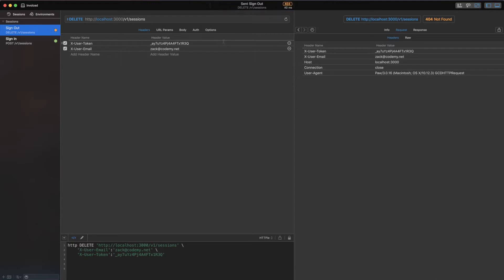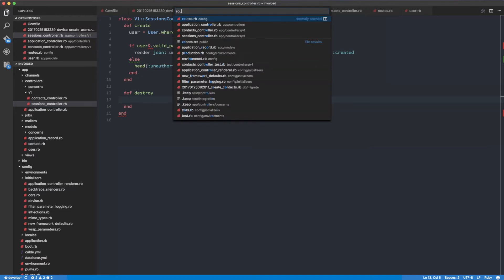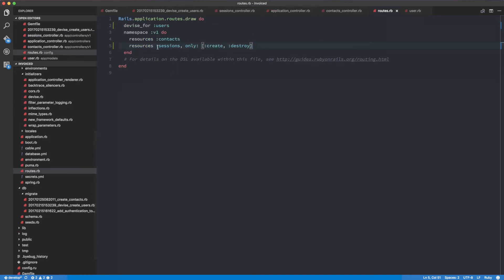What we can do is make the delete request - right now it's returning a 404 because we need to fix our code. The delete request is going to go to this action here. So we need to go into the routes file and change this from `resources` to `resource`, which is going to turn this into a singleton.